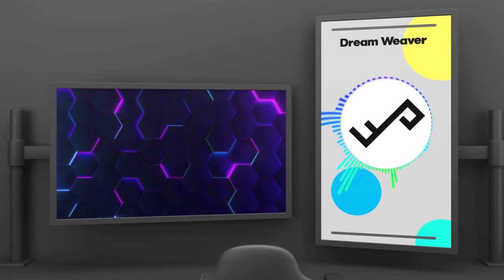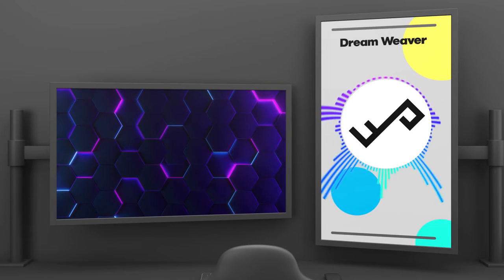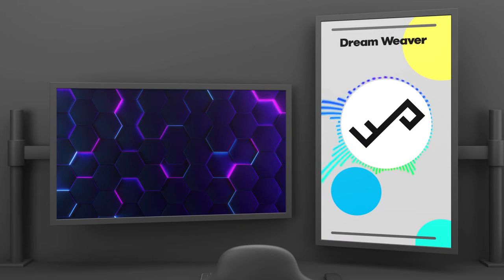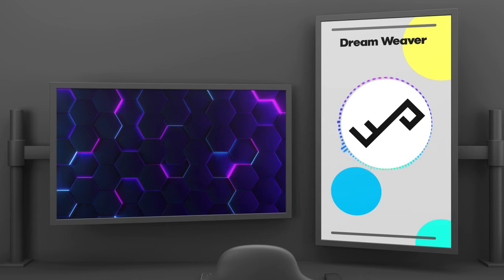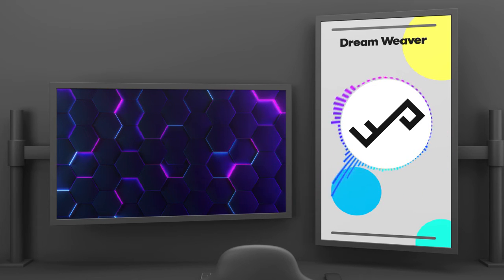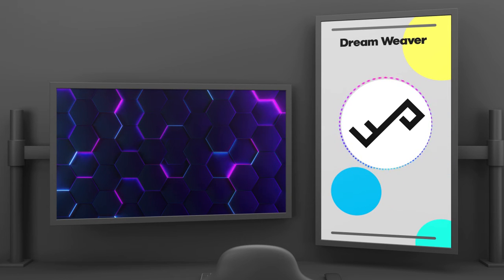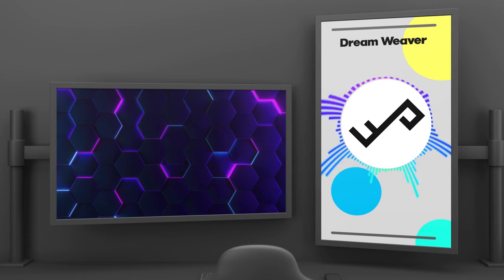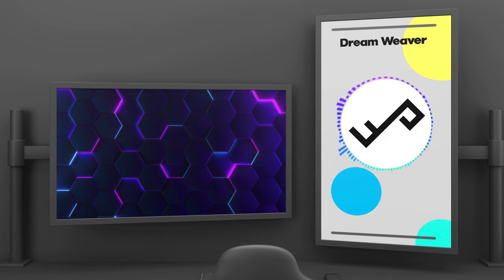What's up everybody, welcome back for another video! If you're new here, hi, my name is Yvette, and on this channel we are talking about Photoshop, photo manipulation, and photo editing. Don't forget to hit the subscribe button if you want to see some cool videos like this in the future.